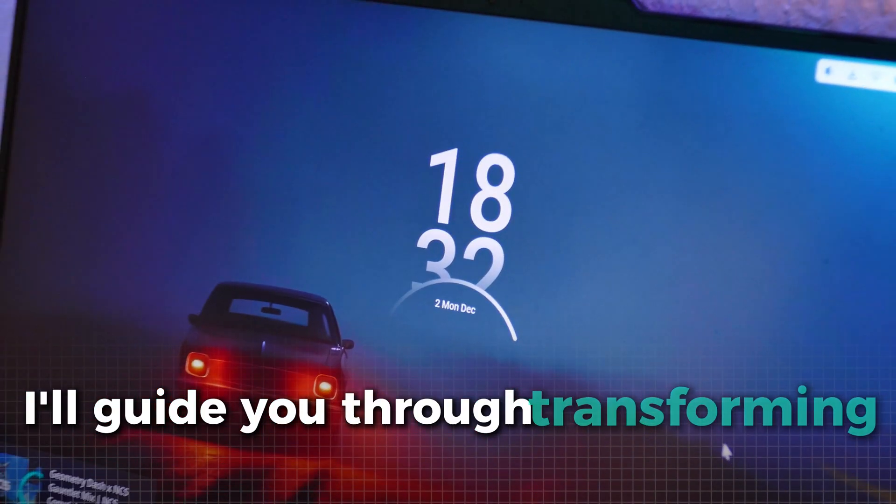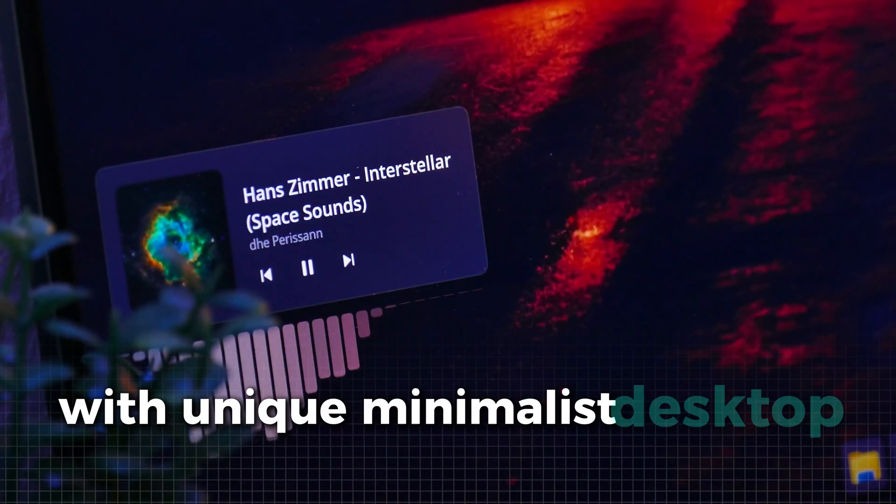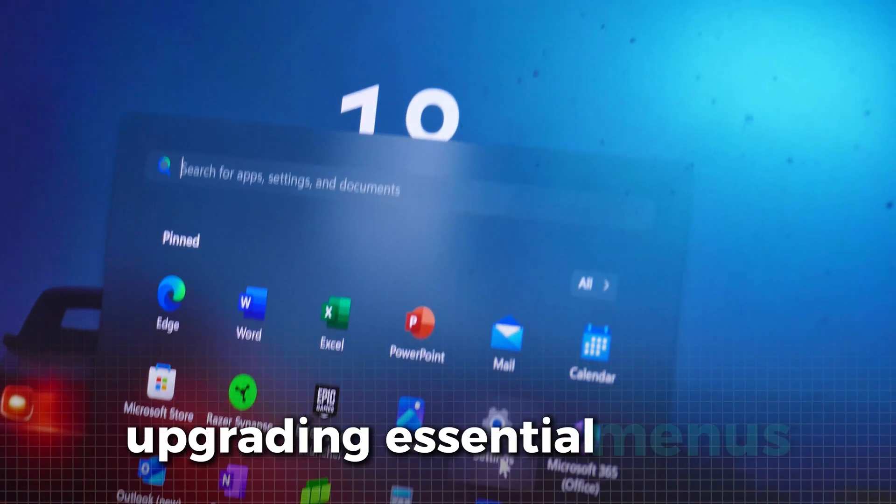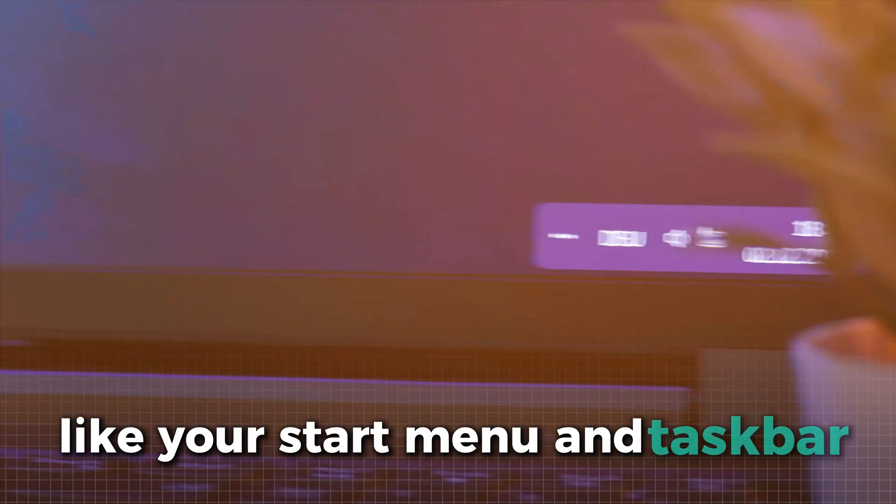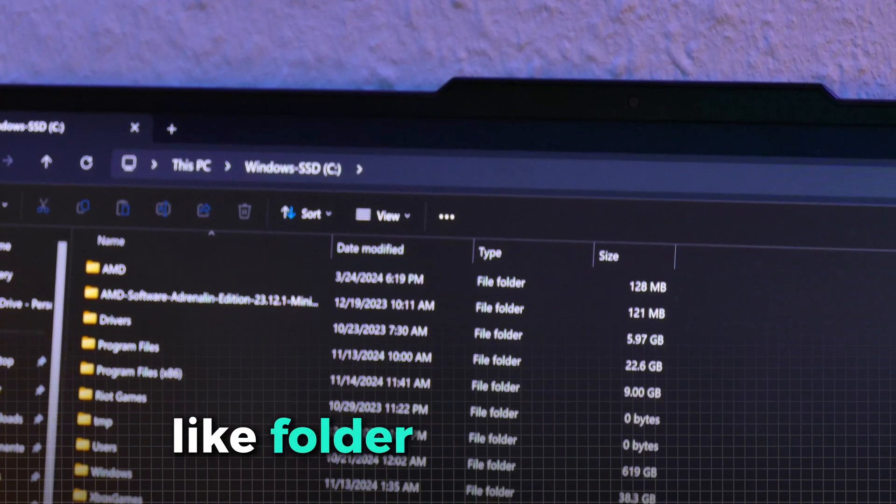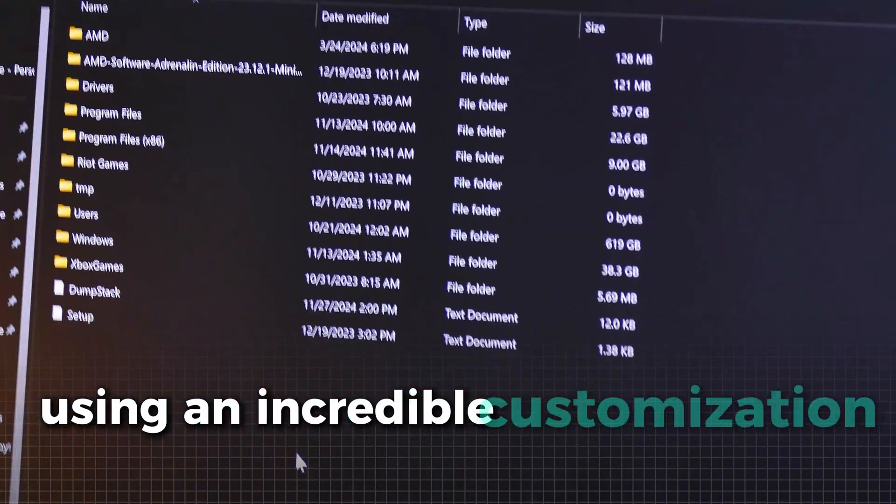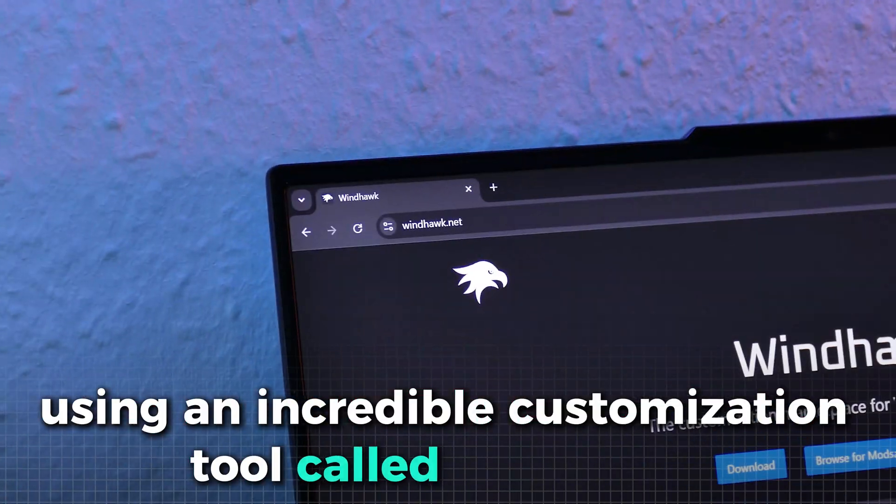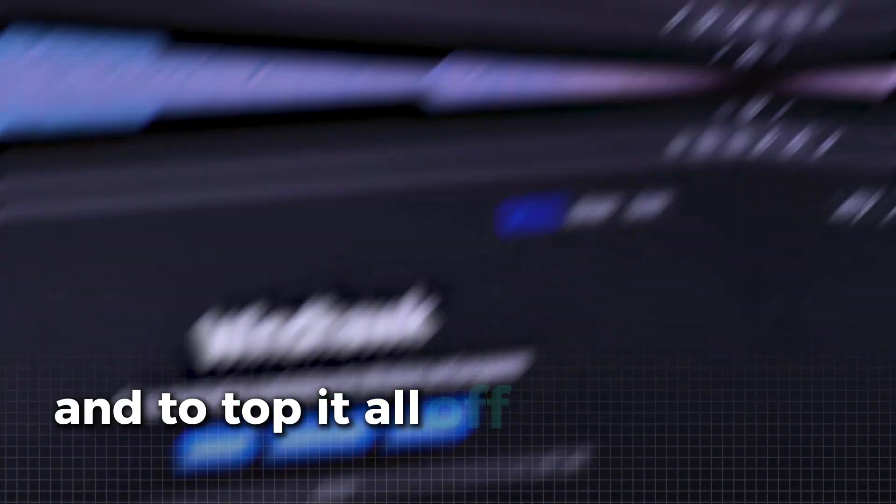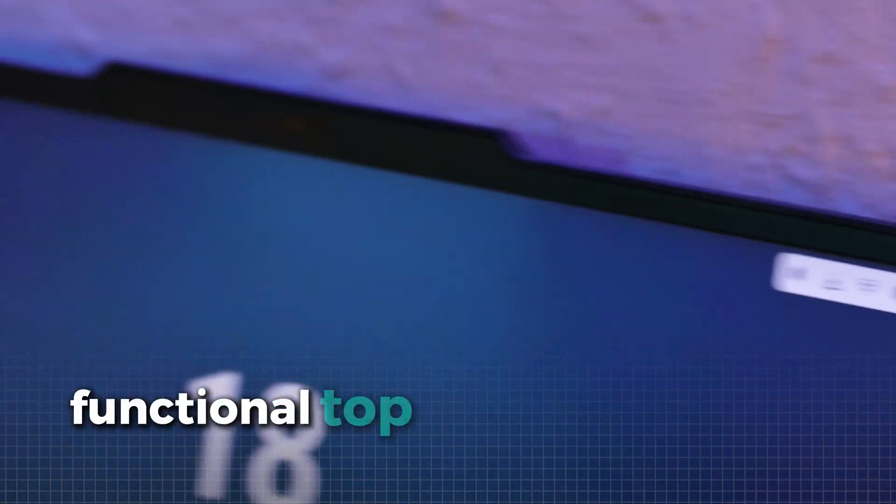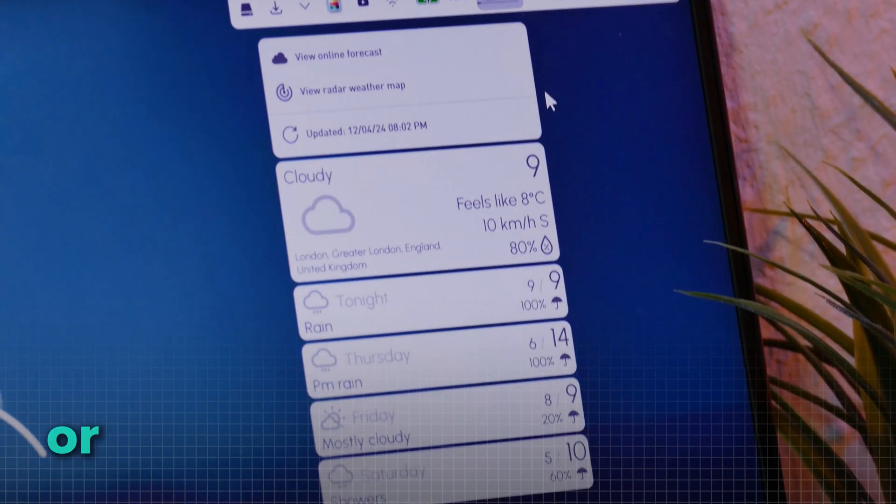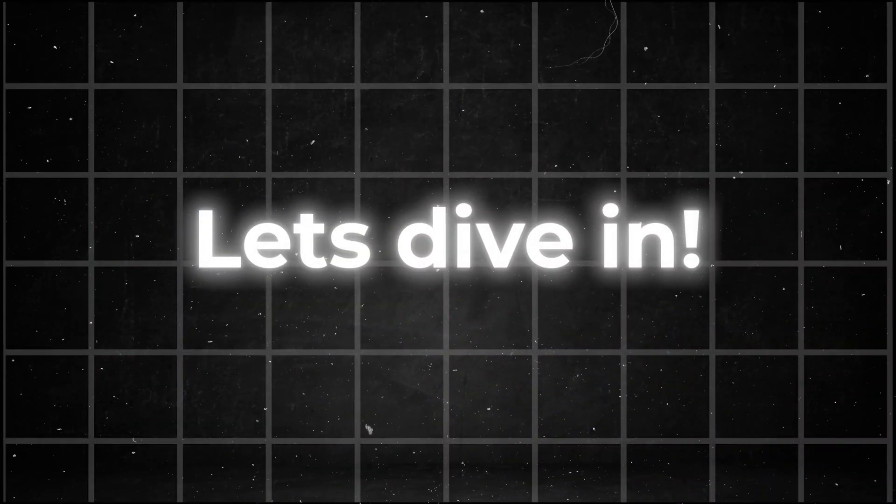I'll guide you through transforming your setup with unique minimalist desktop widgets, upgrading essential menus like your start menu and taskbar for a more aesthetic look, and enhancing core Windows features like folder size displays using an incredible customization tool called Windhawk. And to top it all off, we'll install a sleek, functional top bar that lets you check the weather or access apps in just a few clicks. Let's dive in.